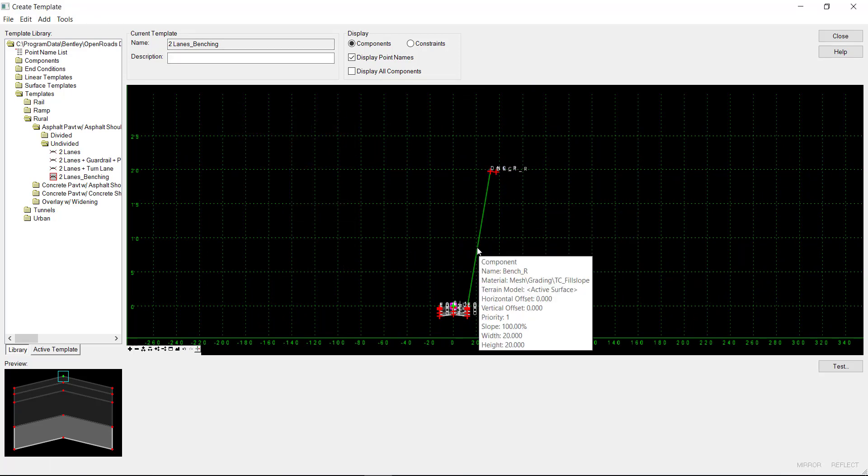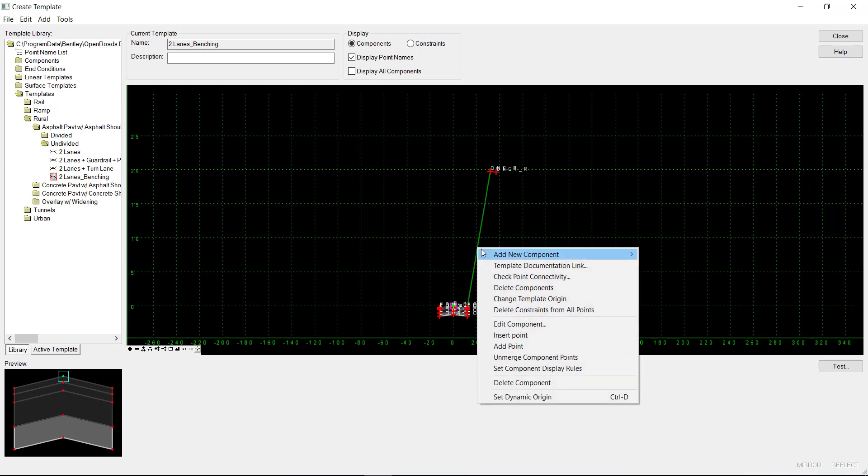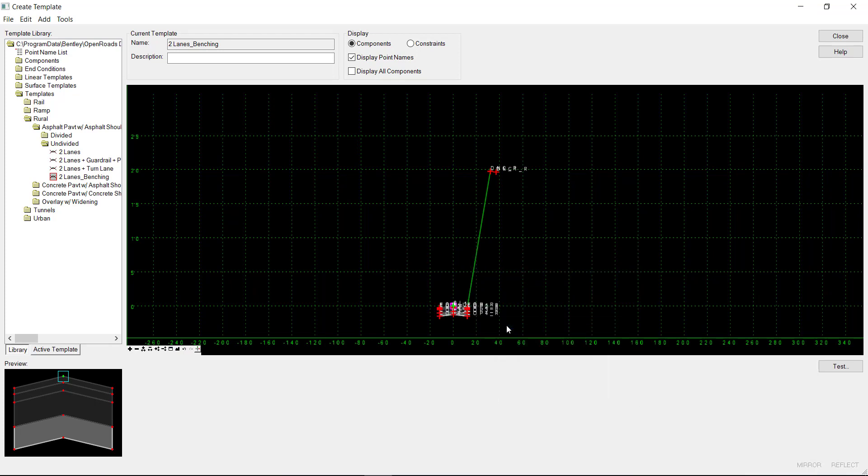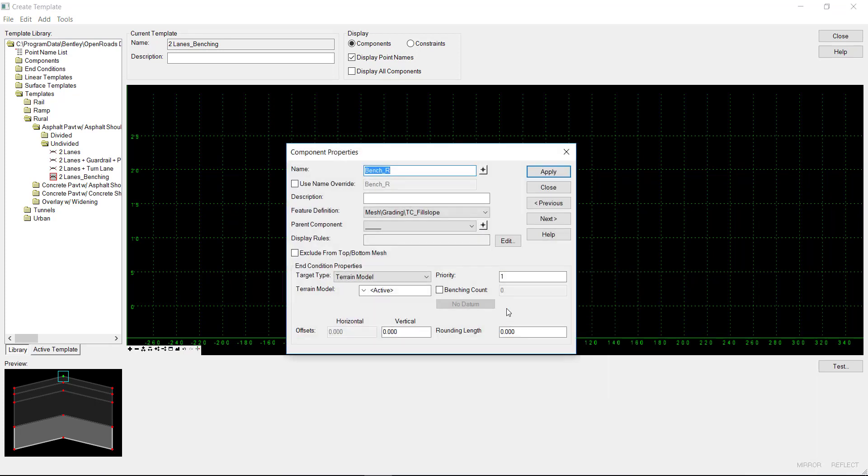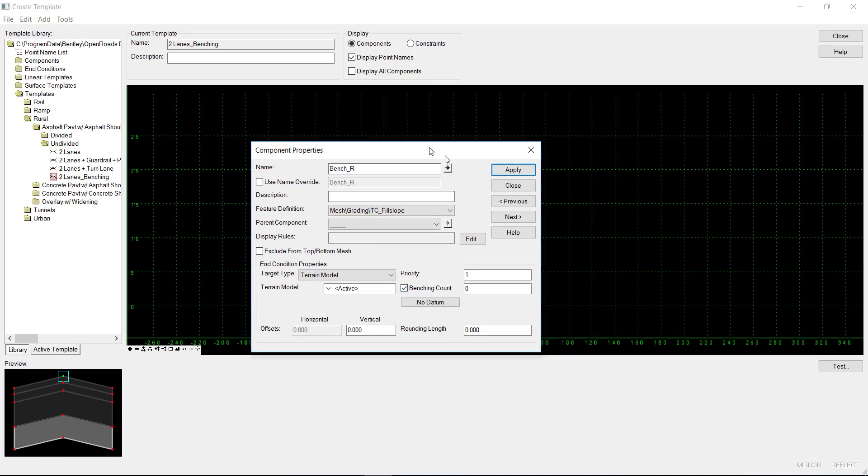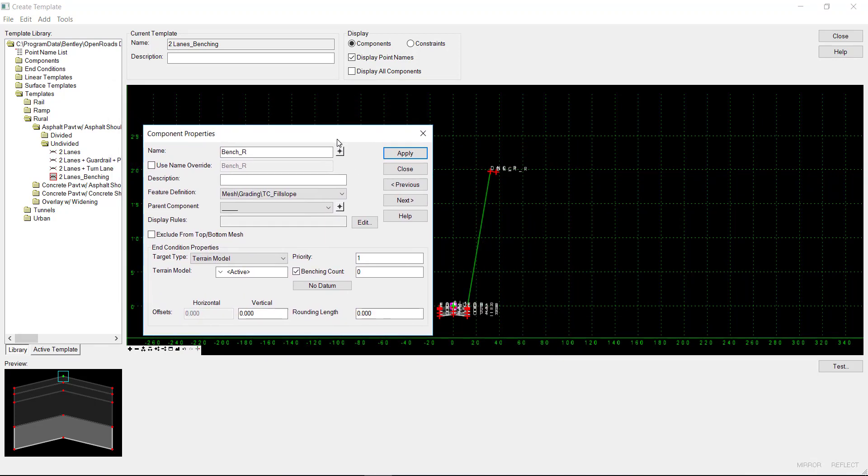Then I can edit my component by right-clicking and selecting Edit Component, or double-clicking on it. I'll check Benching Count, and this is where you can decide how many benches you want to do. I'll type in 10, and you can click this to select a datum.